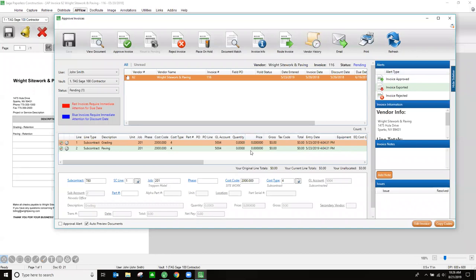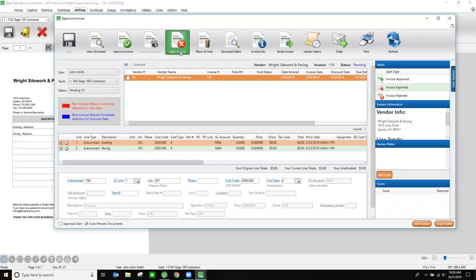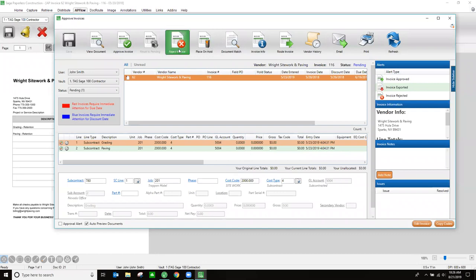Now that document is approved and I can go to my next document. You have the ability to approve documents, reject documents, place them on hold, and reroute documents as well. What I recommend to customers is rather than rejecting them, place them on hold. If you reject an invoice that had multiple approval tiers, it would have to start the whole approval process over from the beginning. If you place it on hold, you can get whatever issue resolved and then approve it at a later time. Documents placed on hold are not submitted into your accounting software for payment — only approved invoices can be submitted for payment.